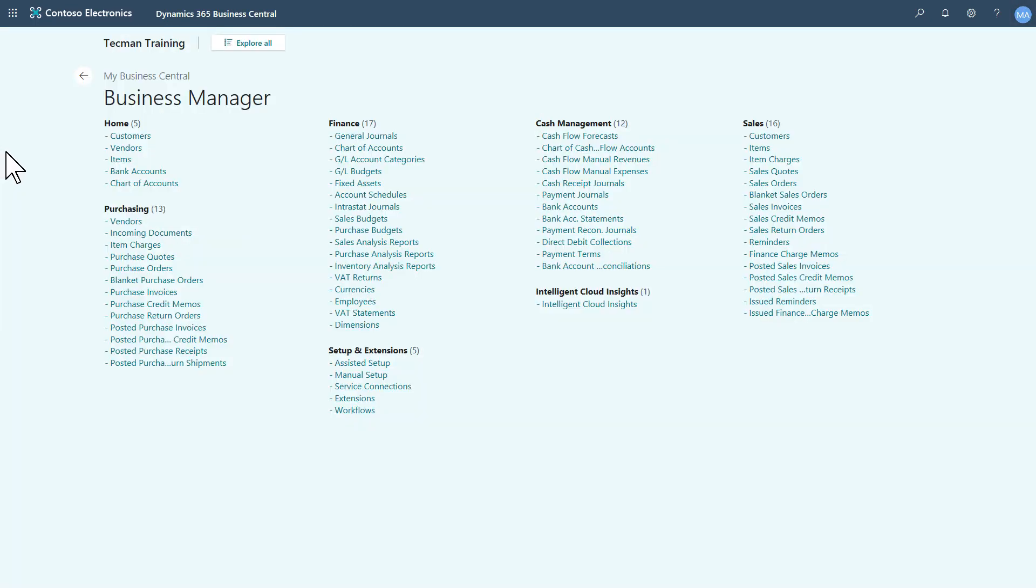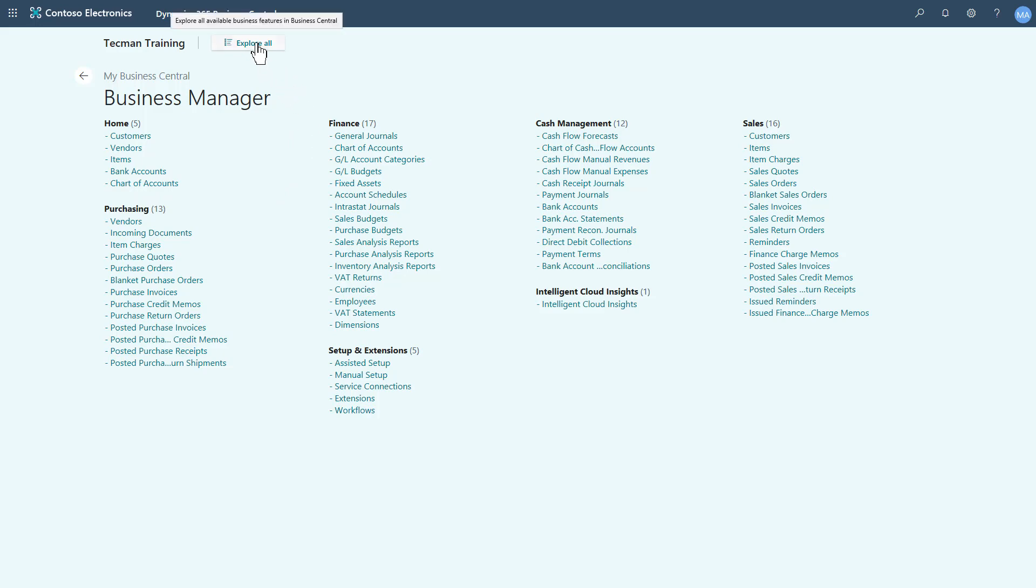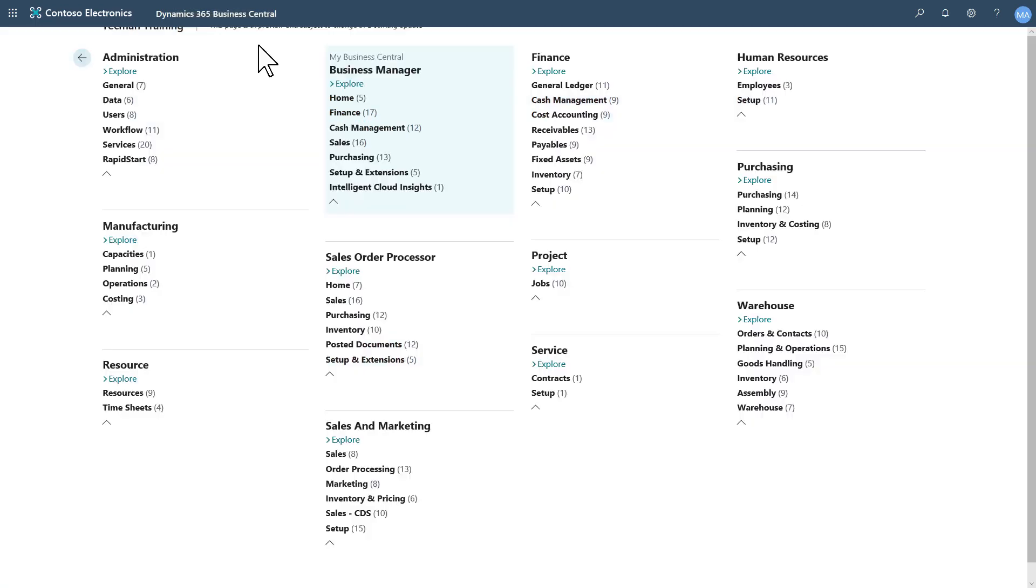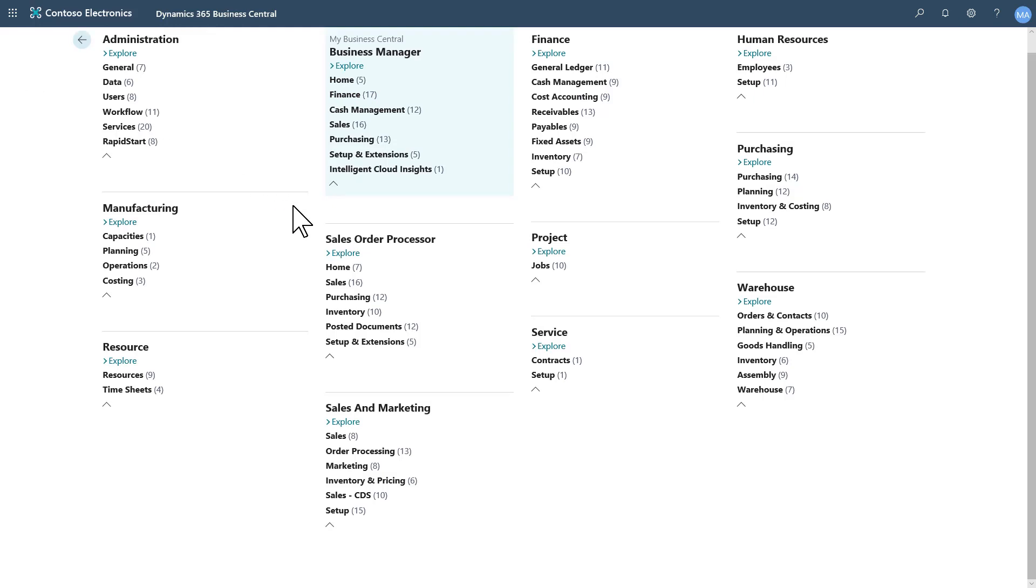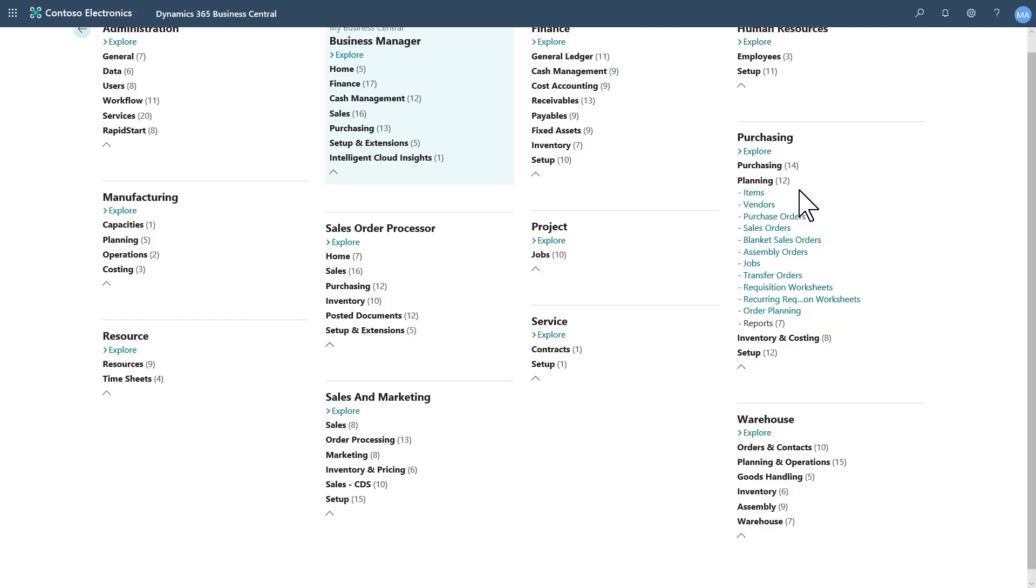So if I want to see other features that maybe aren't included on my Role Center by default but could be available to me if I have the right permissions, I click this Explore All button. Say I'm looking for a particular feature in purchasing, such as the requisition worksheets, I can come across, have a look down, and there's the link to get quick access to those.